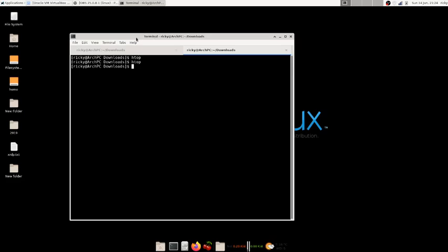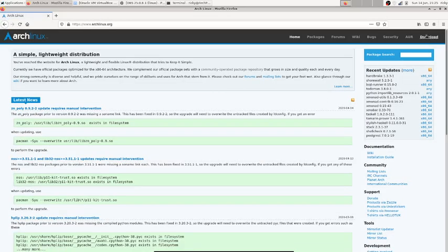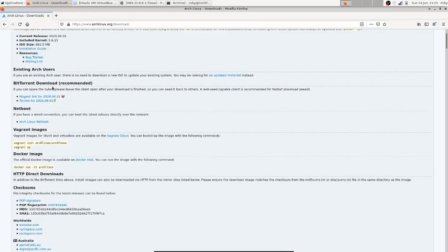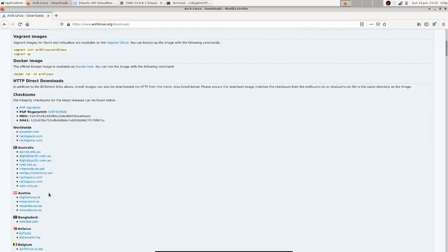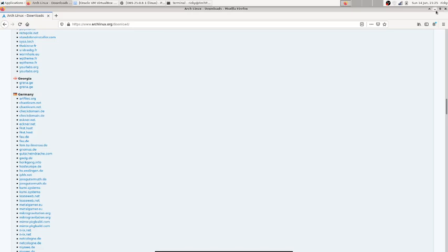This installation is not for everyone, but if you are interested in entering the Linux world, this will help you a lot and you will understand how Linux works. First, go to archlinux.org and download the OS. On the right-hand side you'll see the download button. There are torrent links, Docker images, and cloud images also. You can download from the nearest mirrors. I already downloaded my image.